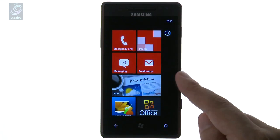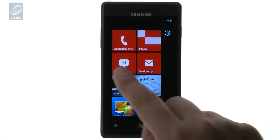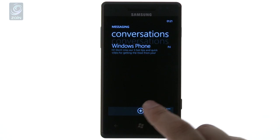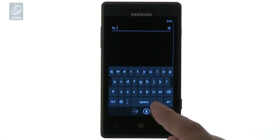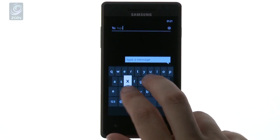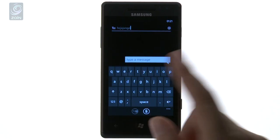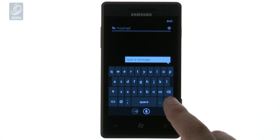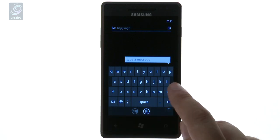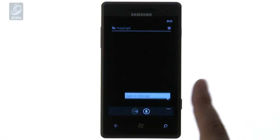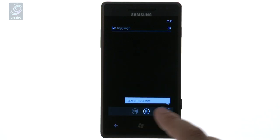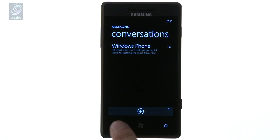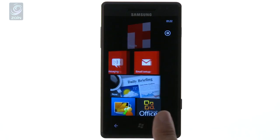Then we go over to messaging. It's a simple way — you've got your keypad, you can do your messaging. All very smooth, all very responsive, and simply laid out. No real problems there in terms of writing messages. It's clear on the front.